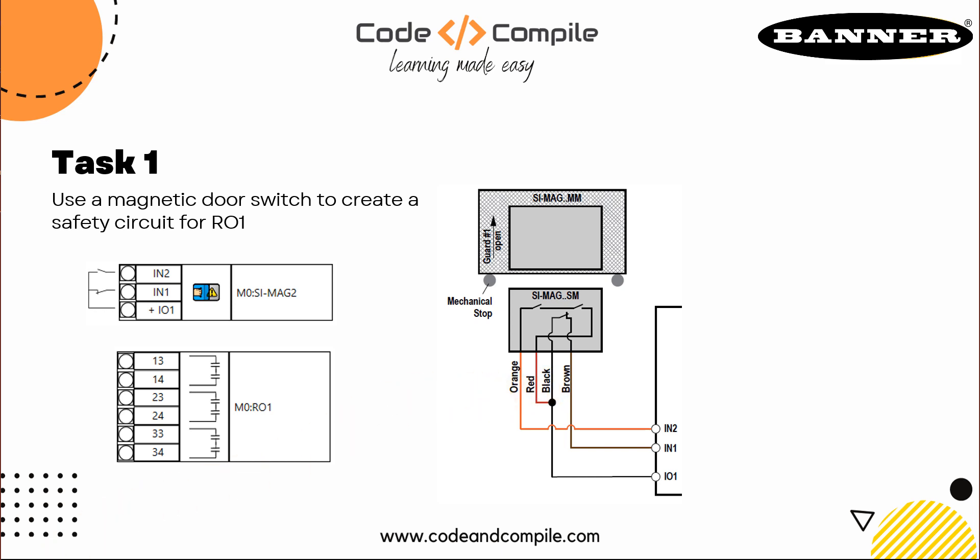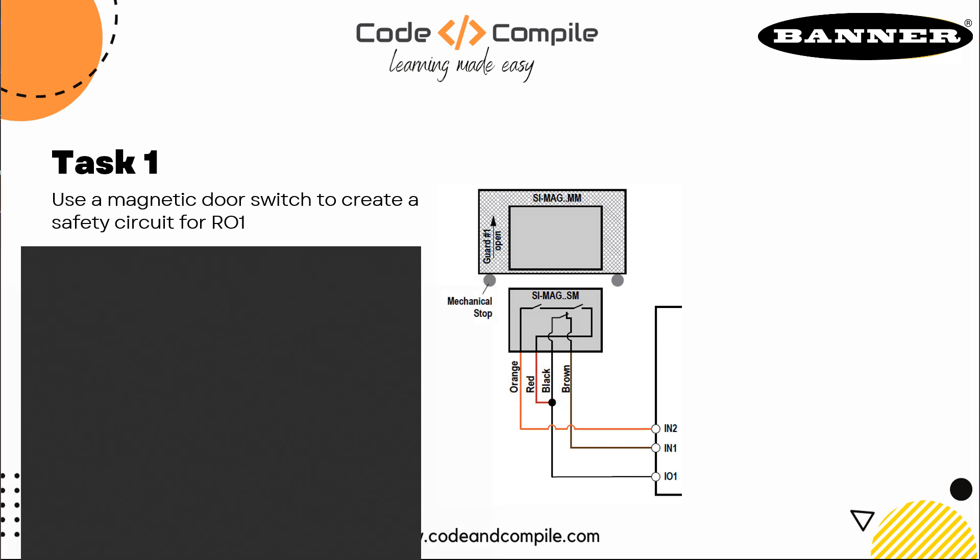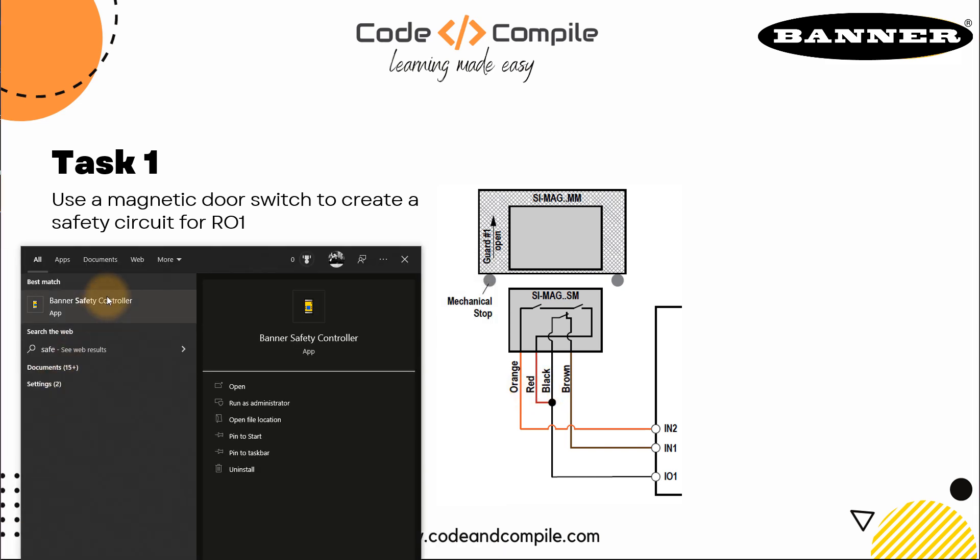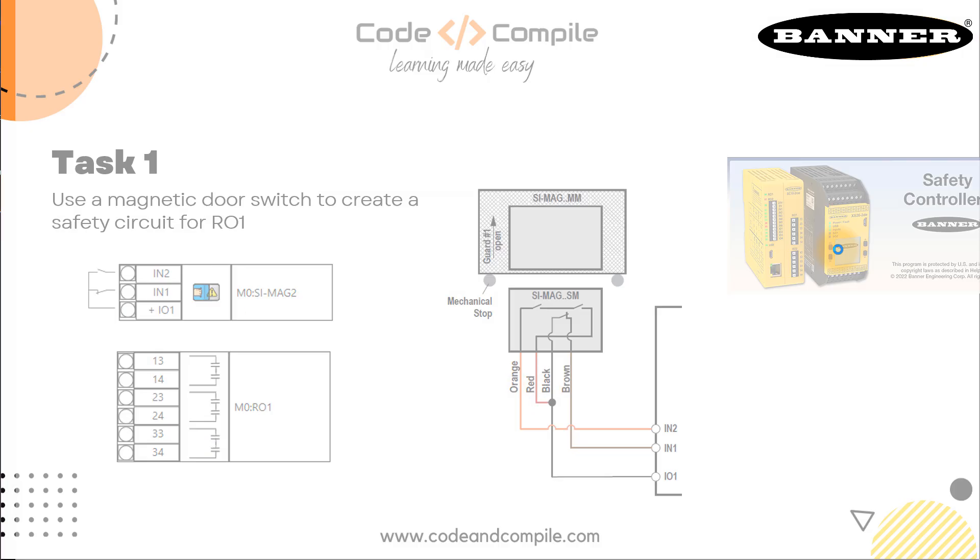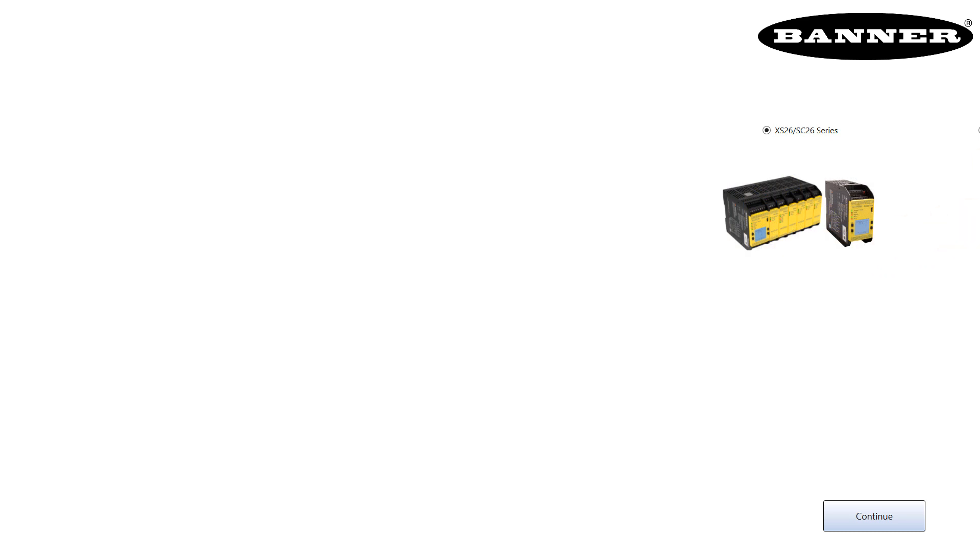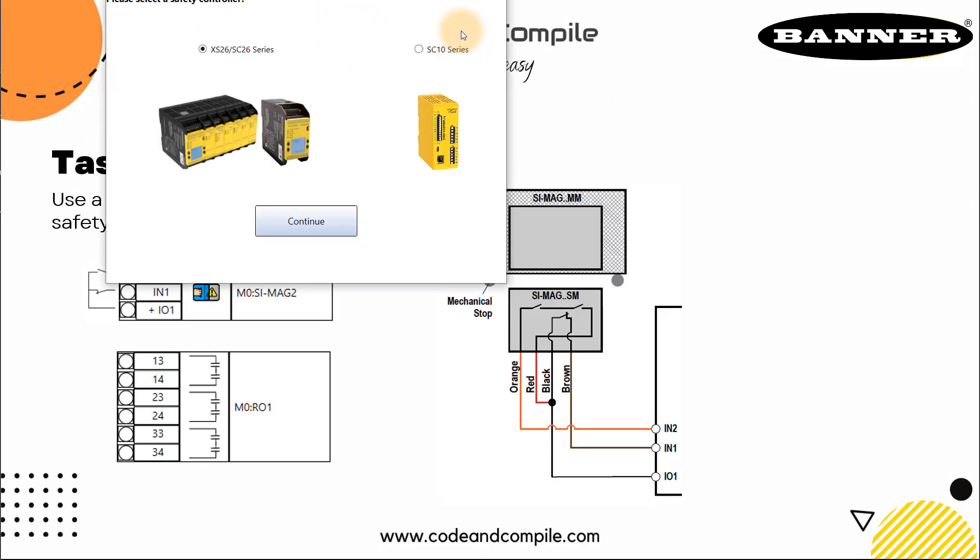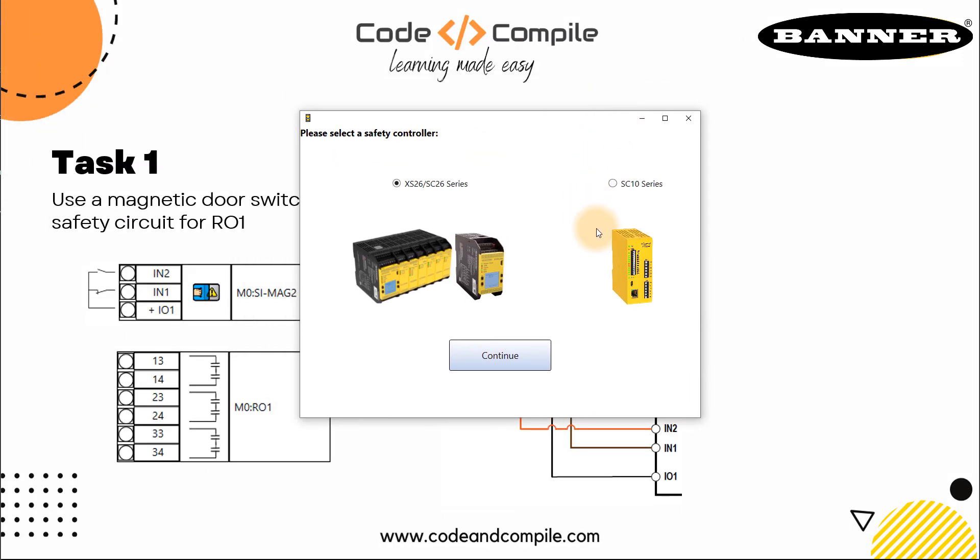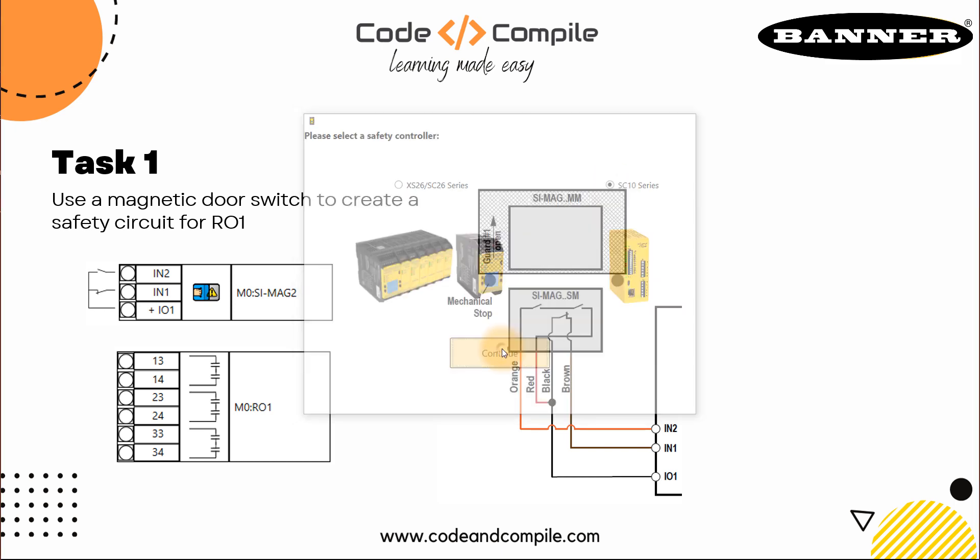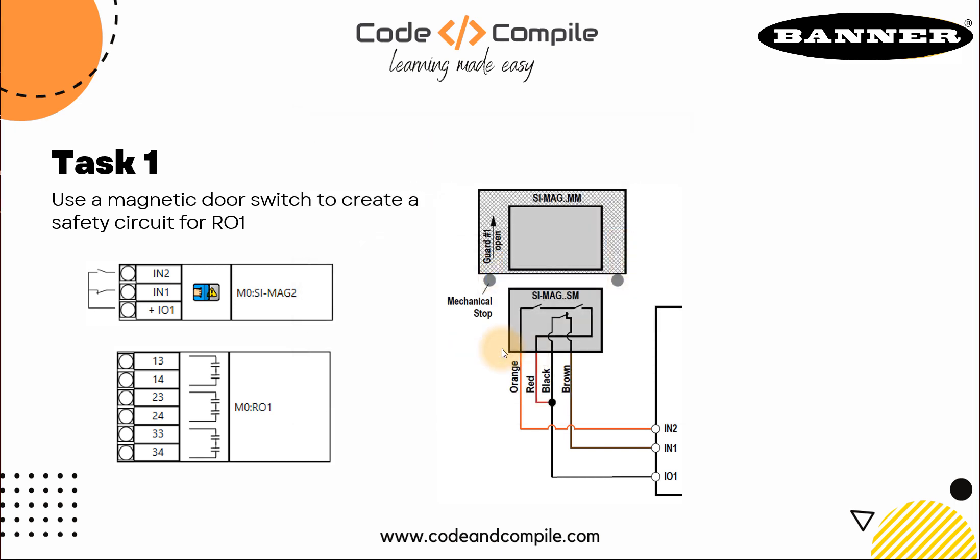The first step is we start the software. So I will type Banner safety controller. And this will start the software. And here, we have to select our controller, which is SC10, and press on continue. And this will take a couple of seconds to start the startup screen of the software.